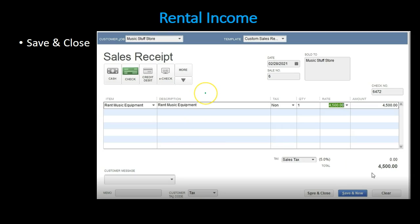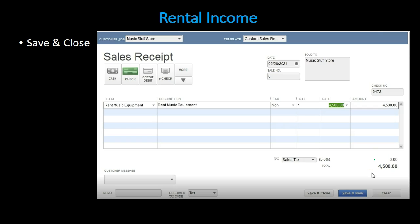Here is our sales receipt. It looks much like an invoice but we have the payment options here. We have a check, the date, and the sales number generates automatically. When we put in our information for the item — the new item of rental music equipment — it populates automatically giving us the rate. There's no sales tax, so that will be the total. The journal entry is a debit to undeposited funds and an increase in revenue — our new rental music equipment revenue account. Let's see this in Excel.